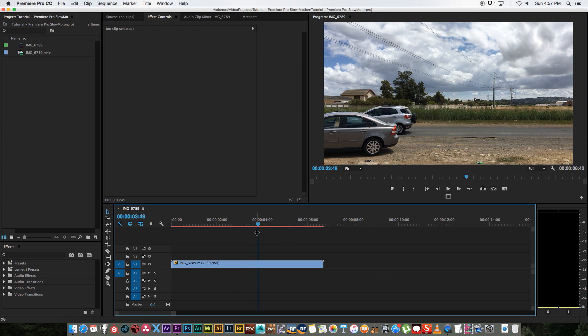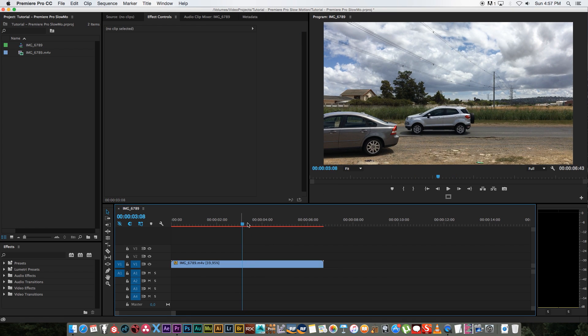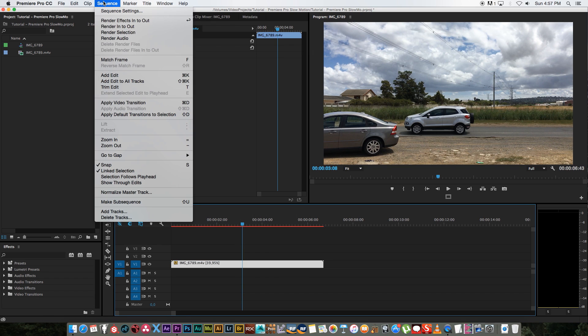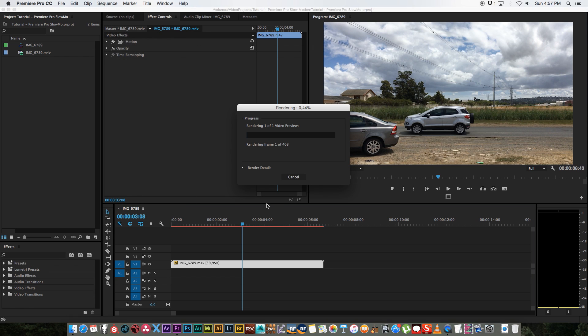So when you play this back now you won't see any difference and that's because you need to render this clip. So to do that, just highlight or select that clip on your sequence and go to sequence right at the top and then click on render selection. That's going to take a minute or two depending on the length of your clip, so I'm just going to fast forward through this.